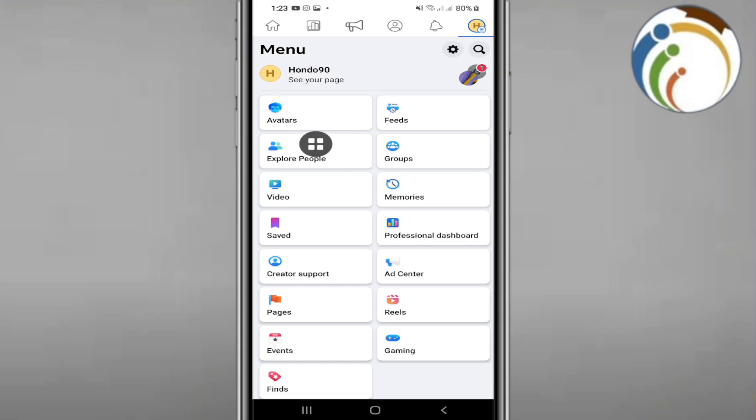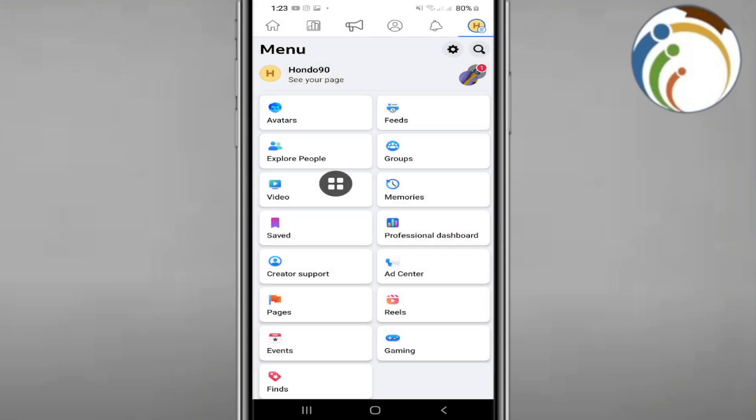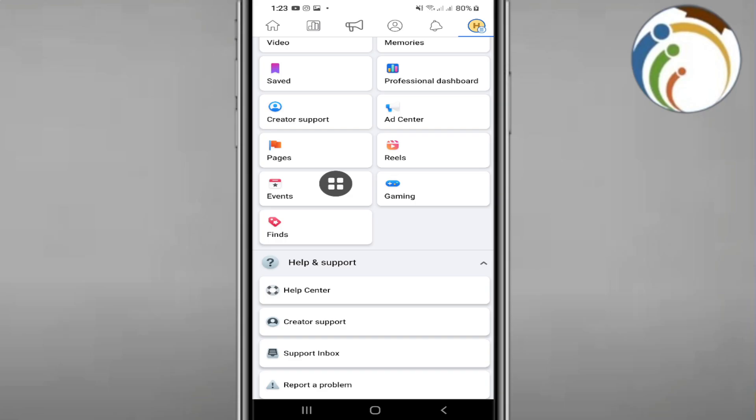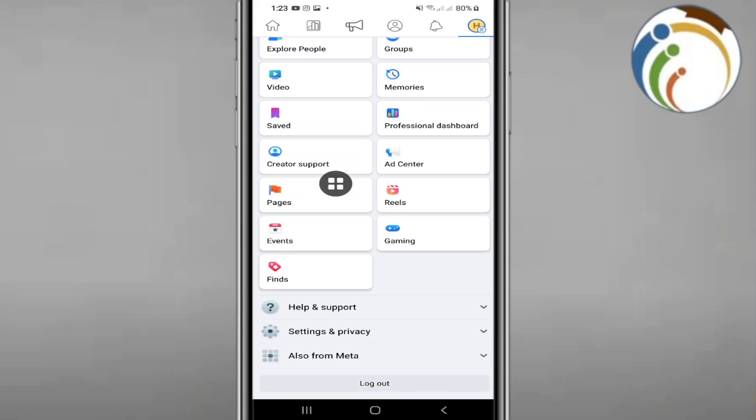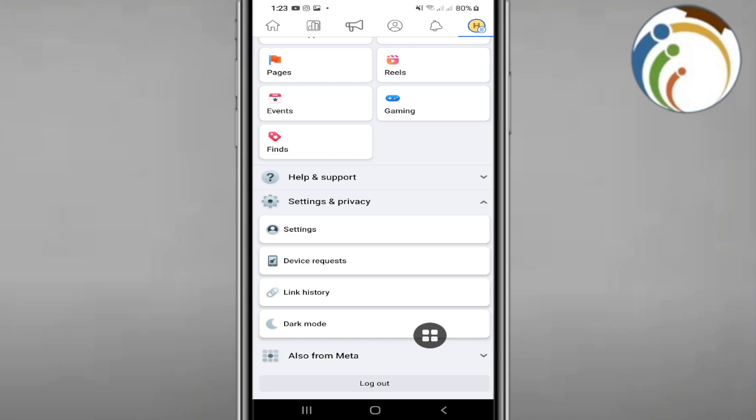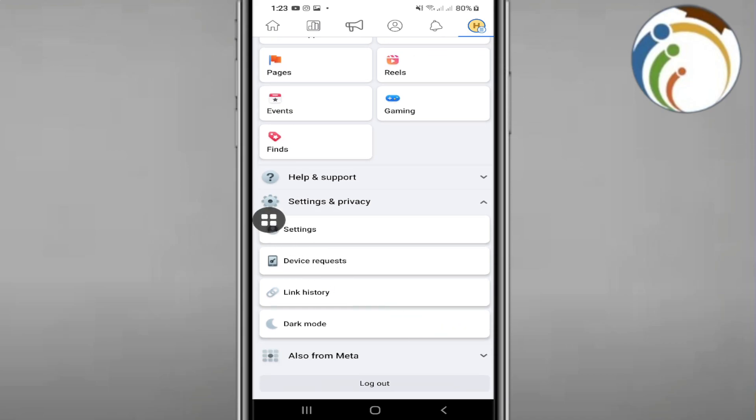This is my Facebook page. We will start to find our settings. Scroll down and click over here on Settings & Privacy.